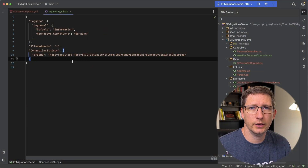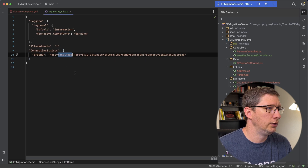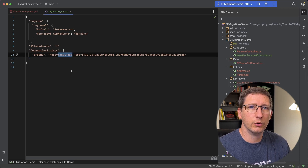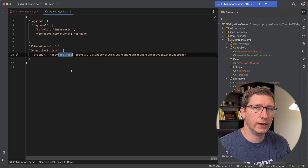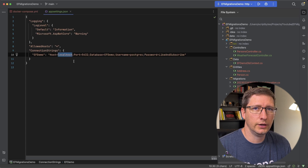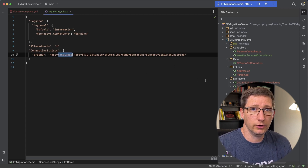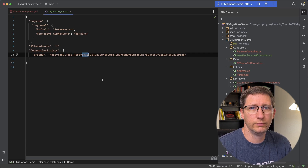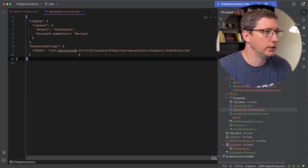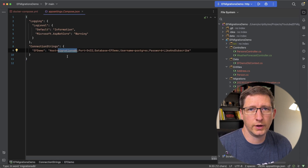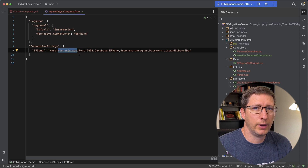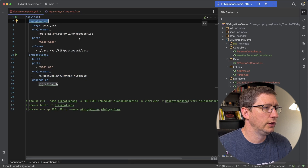I want to talk about how these services actually communicate. In my app-settings.compose.json file, I define the connection string for the API to connect to Postgres. You might normally define the host as localhost — that works if Postgres is running natively or via plain docker run. However, when you run things inside Docker Compose, it creates a network and puts all your services inside that one network. If the API tries to connect to localhost, that would be its own container — there's nothing on port 5432 inside it. Instead, you use the name of the service defined in the Docker Compose file. So instead of localhost, the host is migrationsdb.